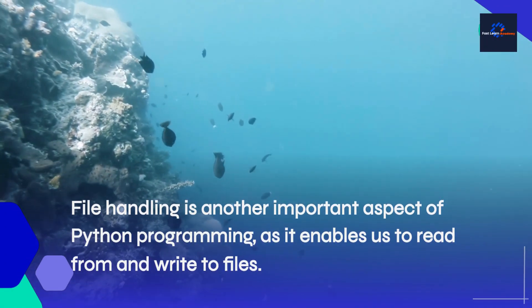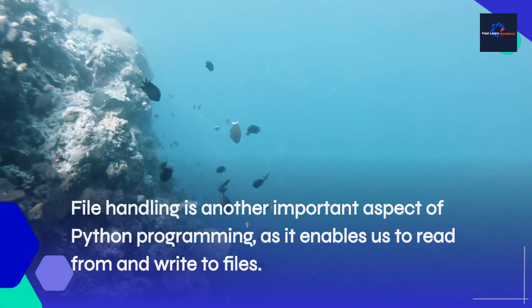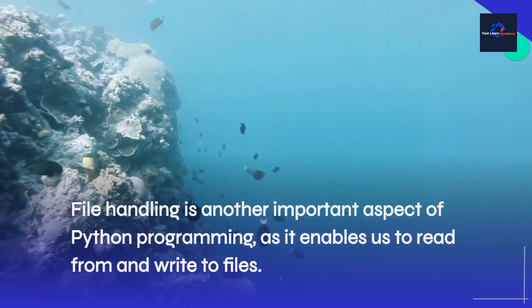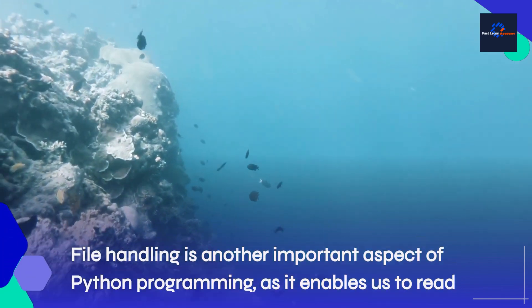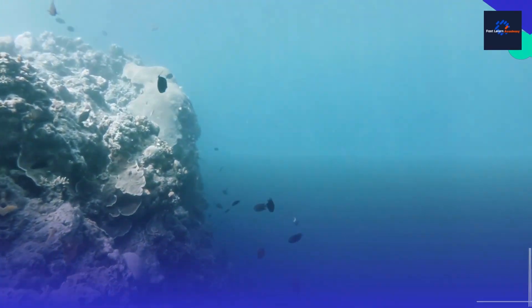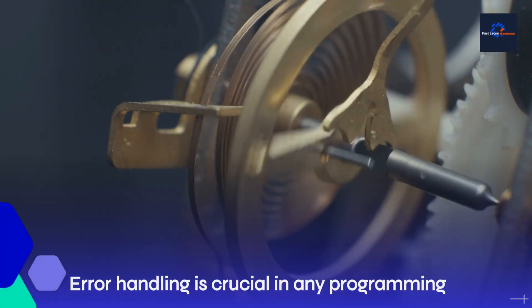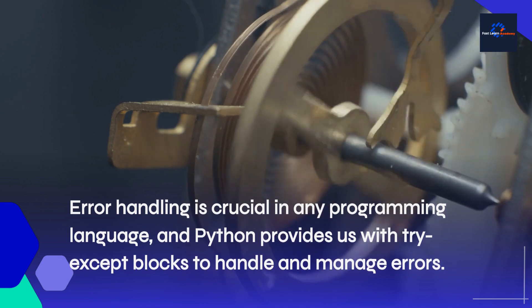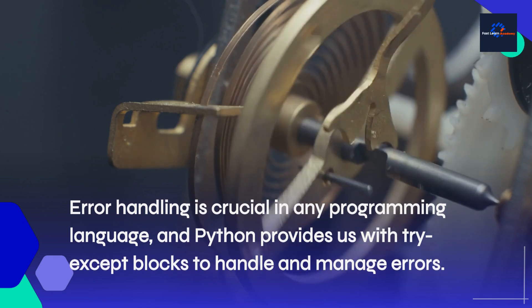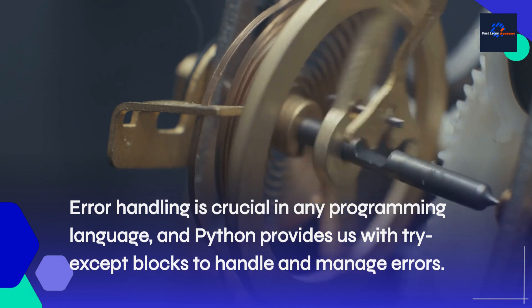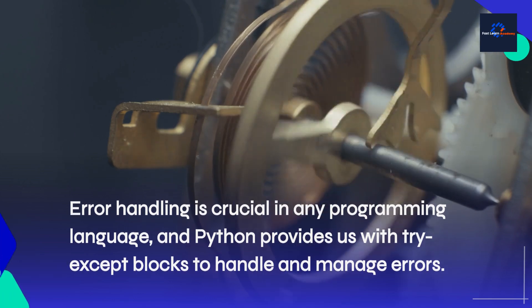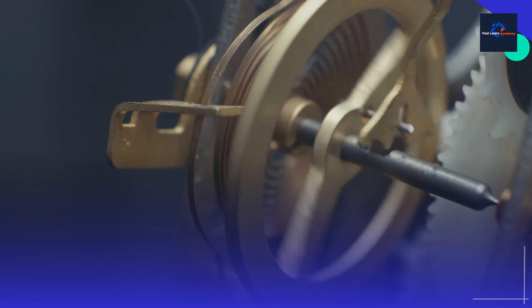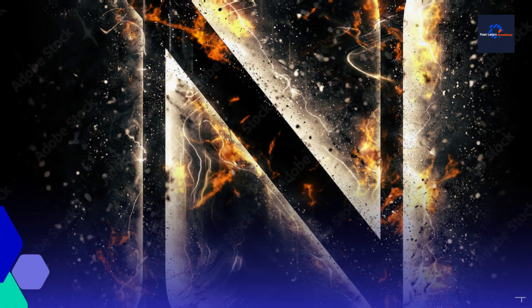File handling is another important aspect of Python programming, as it enables us to read from and write to files. Error handling is crucial in any programming language, Python provides us with try-accept blocks to handle and manage errors.